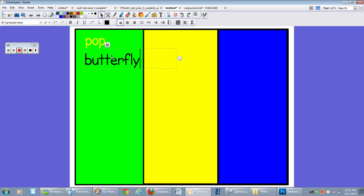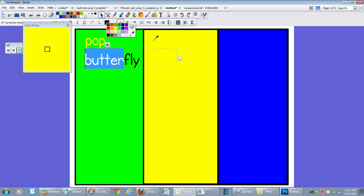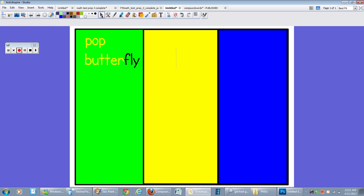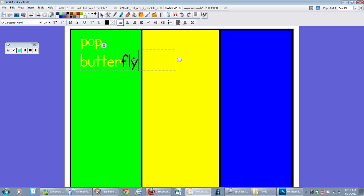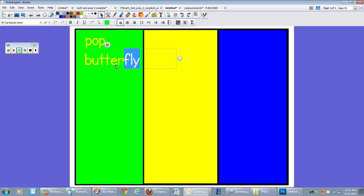Okay. Extend that out. So I'm going to do butter and yellow, eyedropper. And then I'm going to do fly and my green, text color, eyedropper, green.